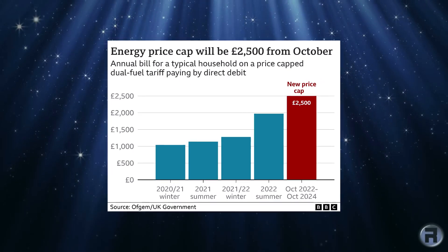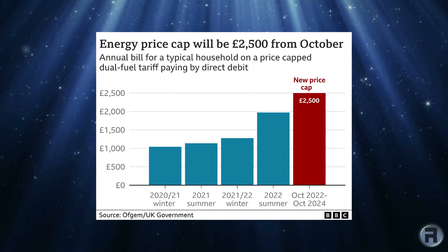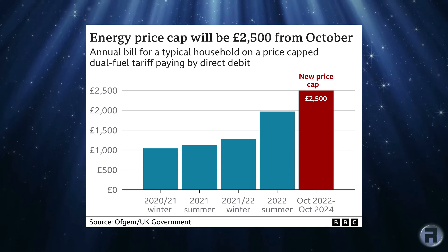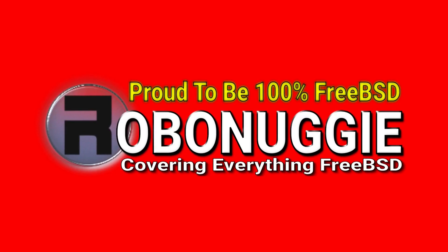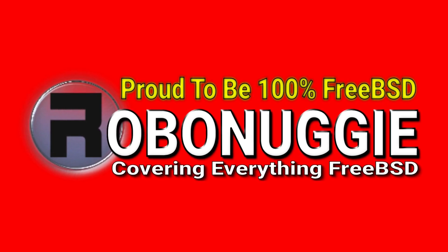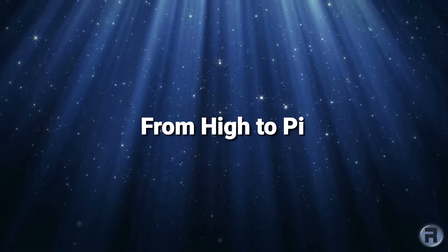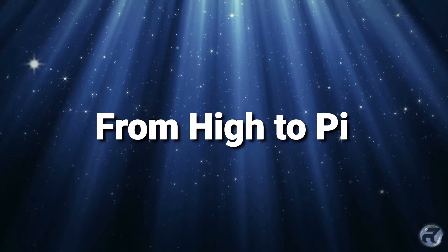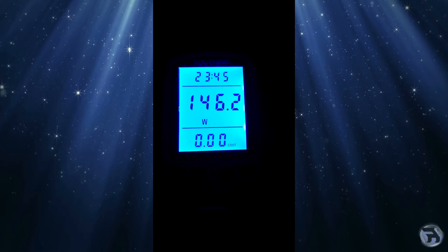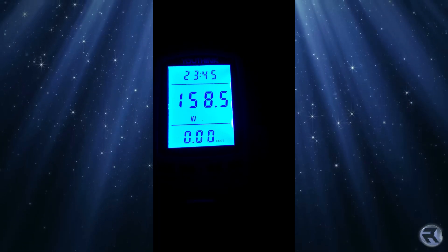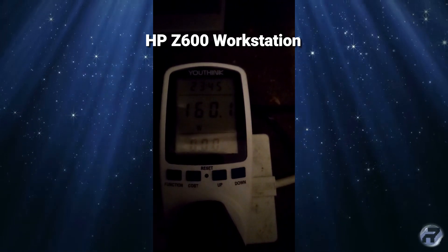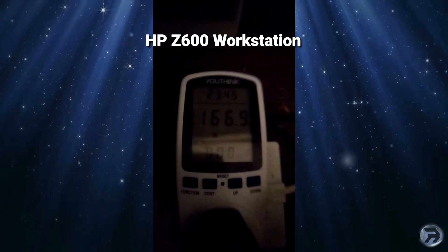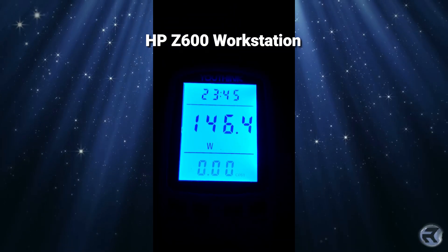The rising cost of power is something which concerns us all. Here in the UK, it's getting a little out of hand. Looking at the power consumption of my normal everyday HP workstation, the one that I do most of my work on, I'm just browsing the internet, even just after boot up, which draws a lot of power.